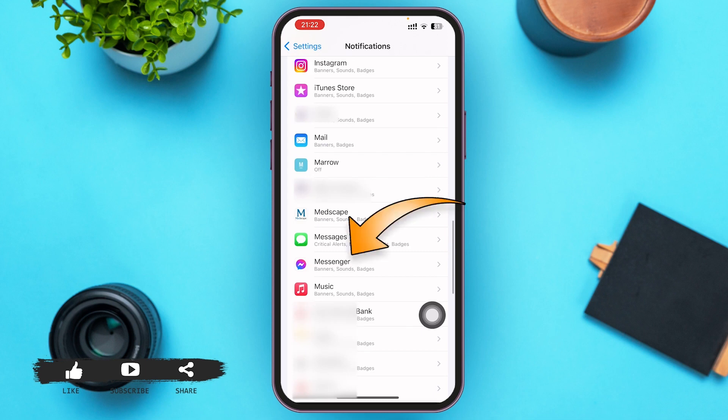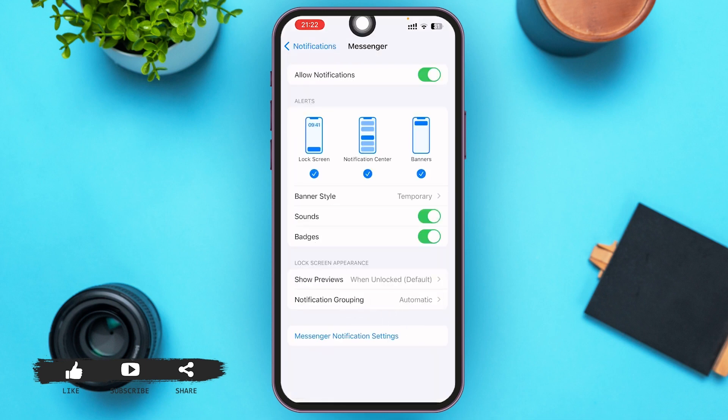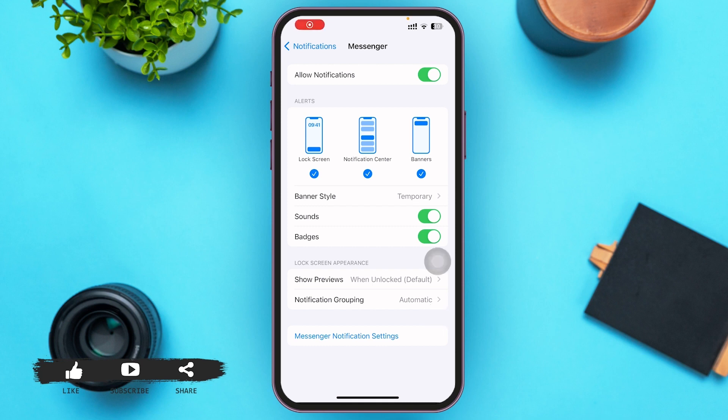After you find Facebook Messenger, go ahead and tap on it. Here make sure that Allow Notifications, Sounds, Badges, and all other options are toggled on.